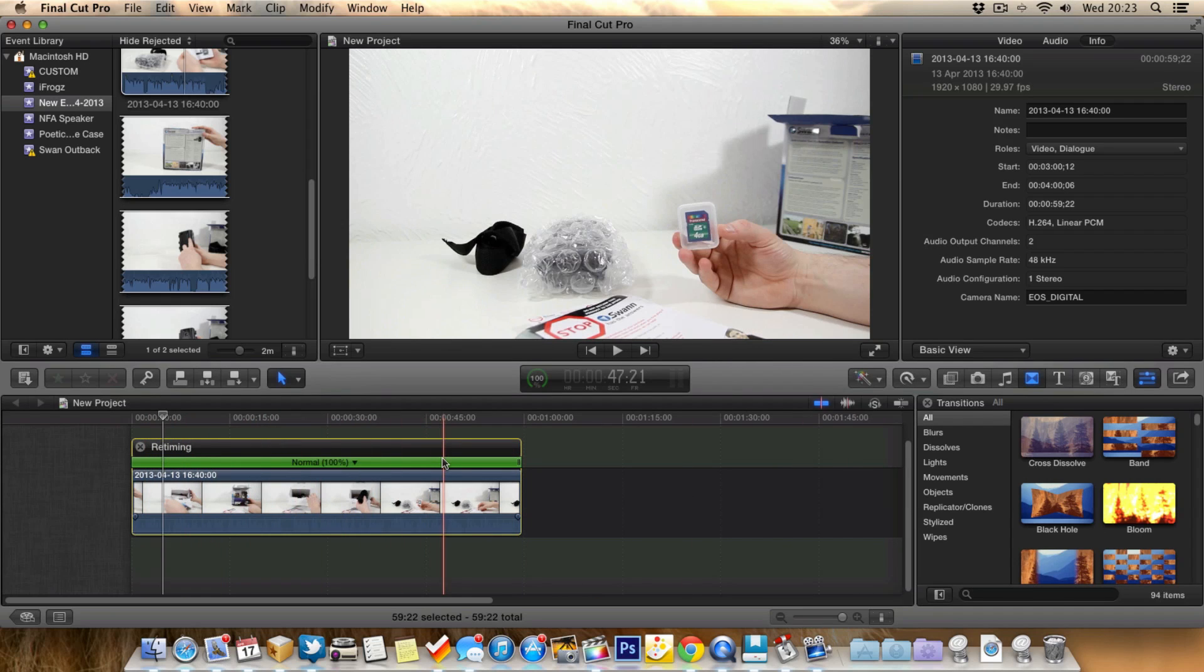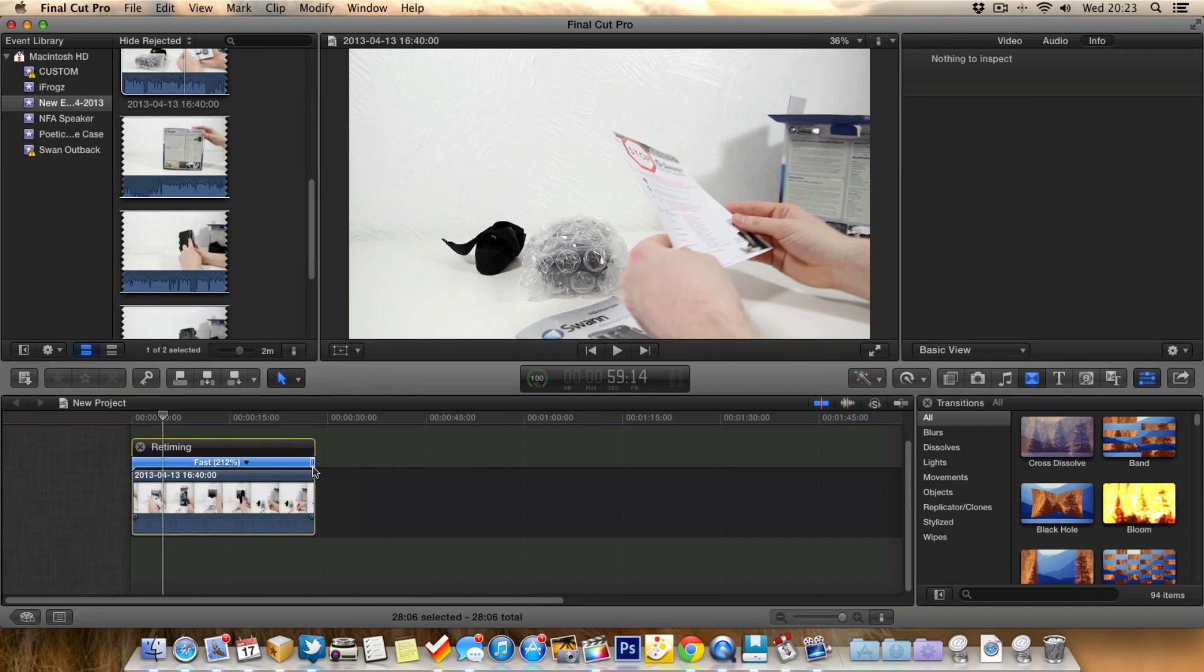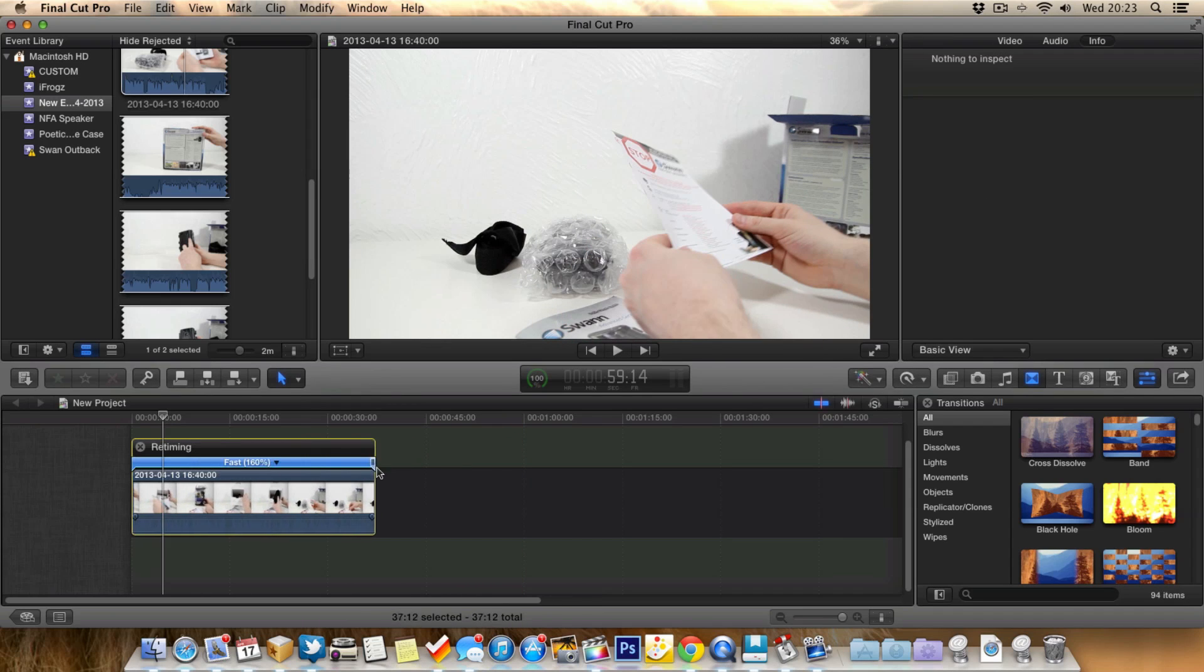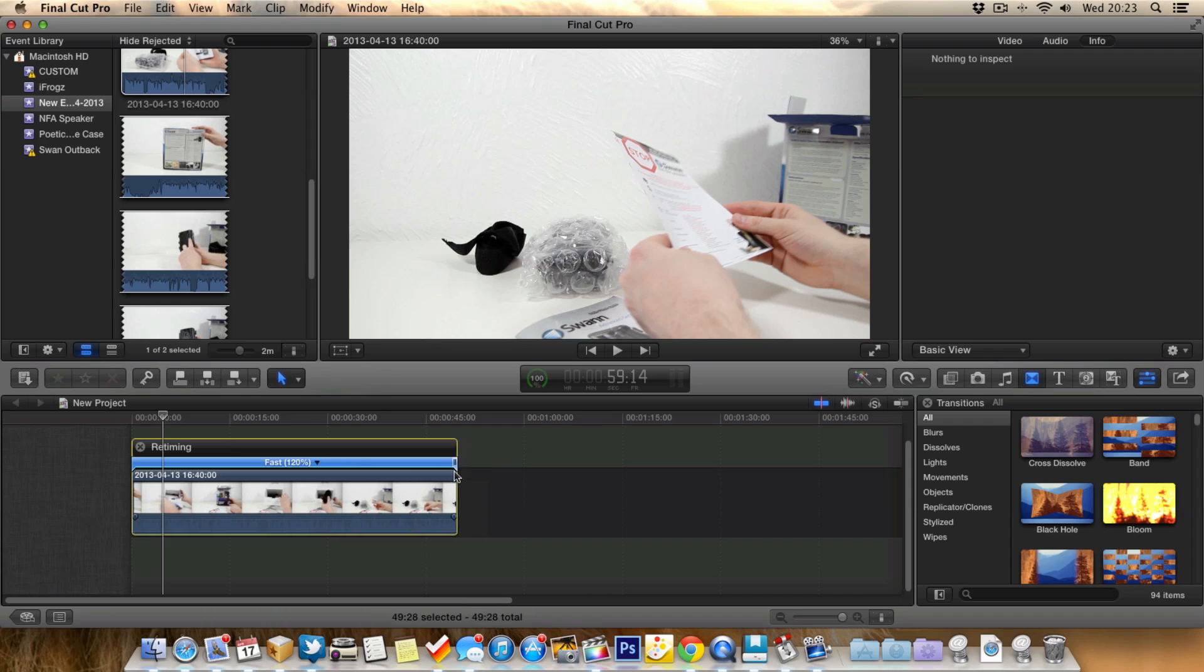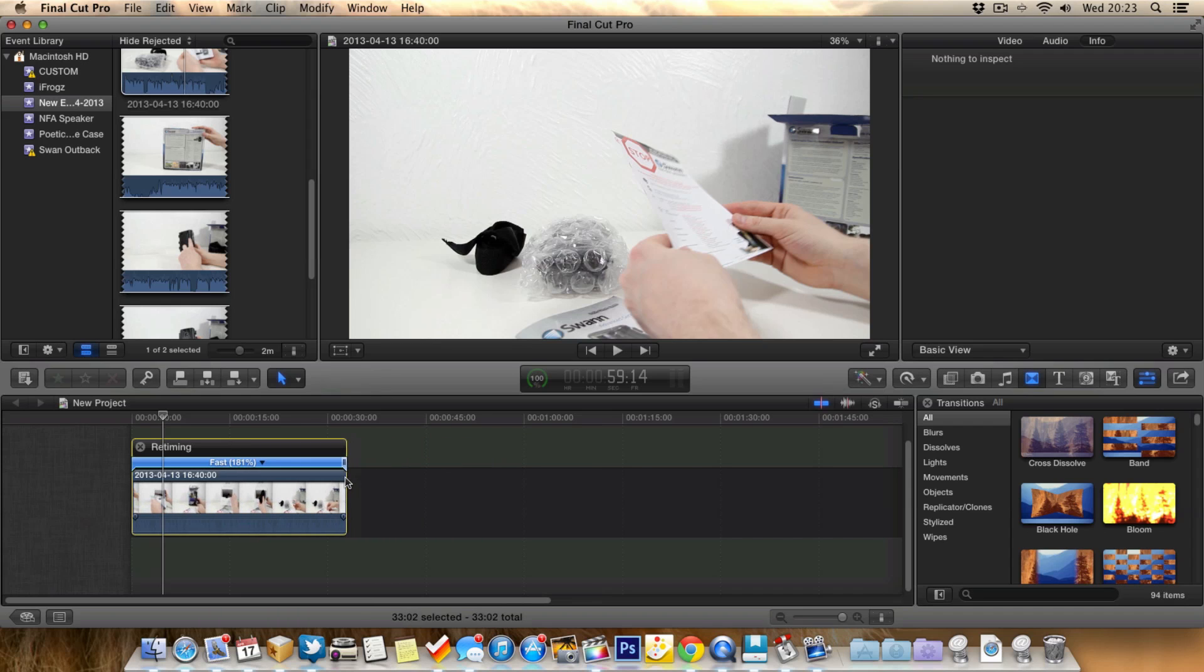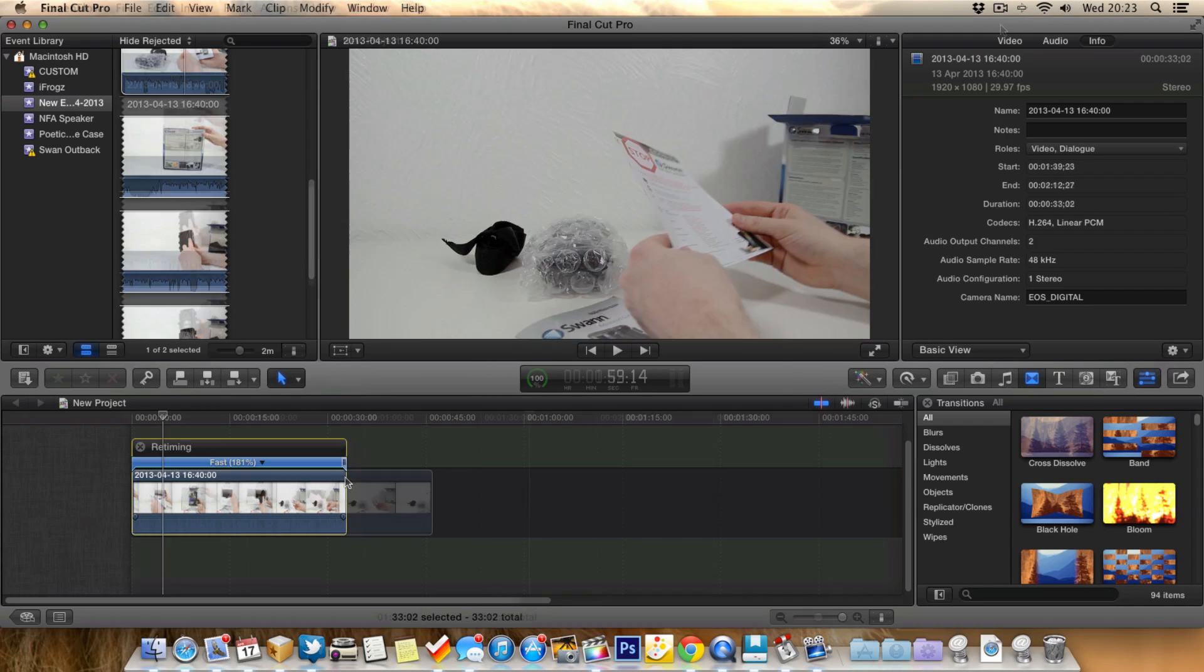And now what this allows us to do is actually do it manually and be a little bit more accurate how much we want to make it faster. So as you can see here, I can bring it down to the exact percentage I want, to the exact length I want.